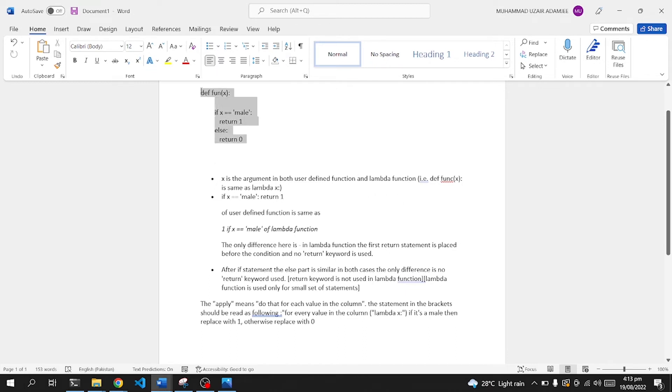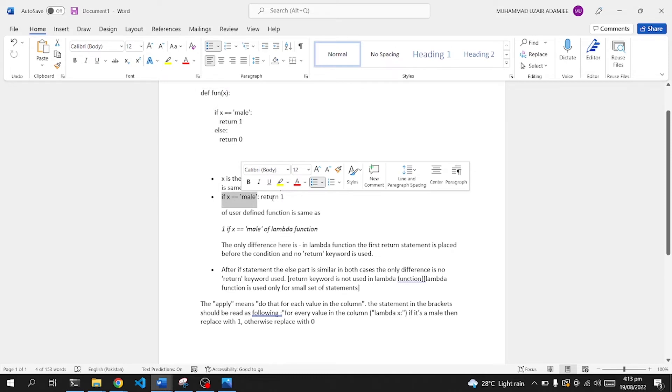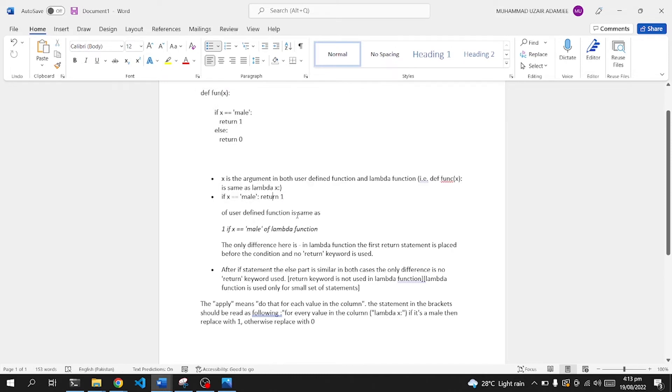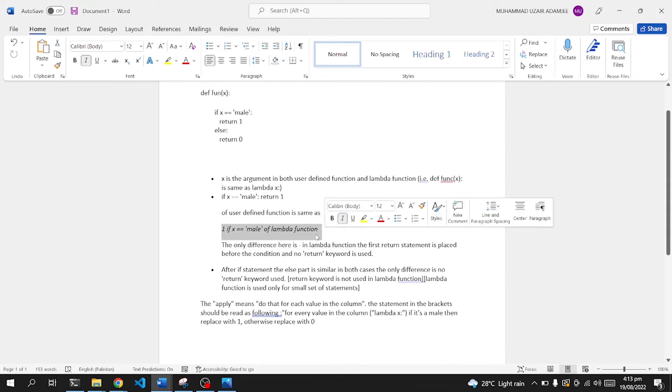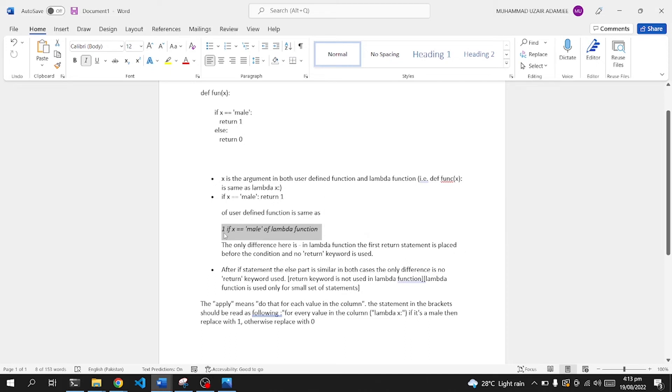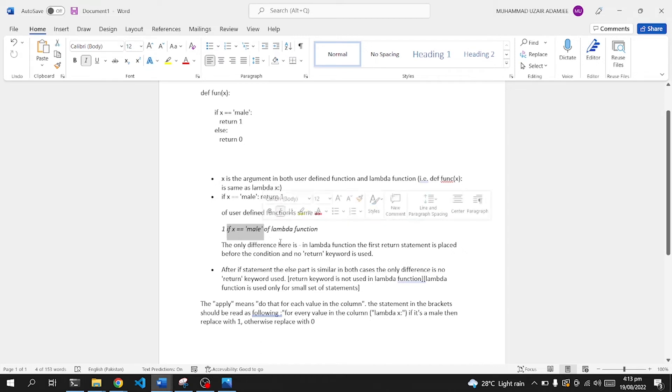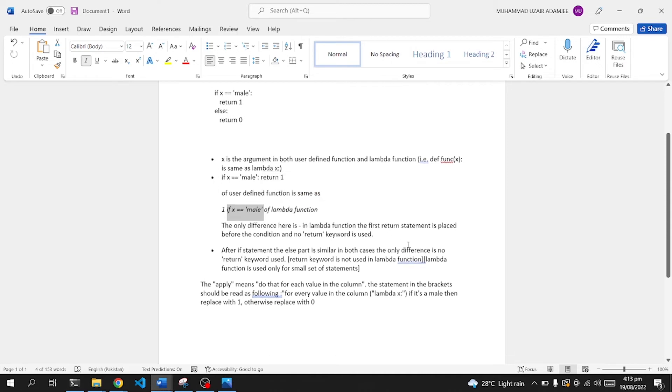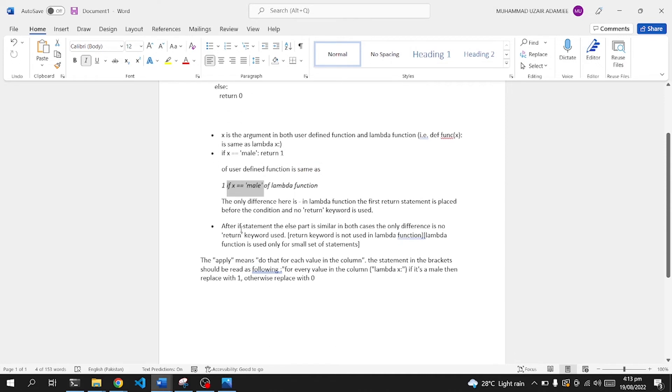So this is the difference between user-defined function and lambda function. This is a user-defined function: if x is equal to male, return one. We define this in a user-defined function. In lambda function, we define all of these things in one line of code. We first pass the return value, then we check the if clause. The only difference here is that in lambda function, we first return the statement after the if statement. The else part is similar in both cases. The only difference is no return keyword is used in lambda function.